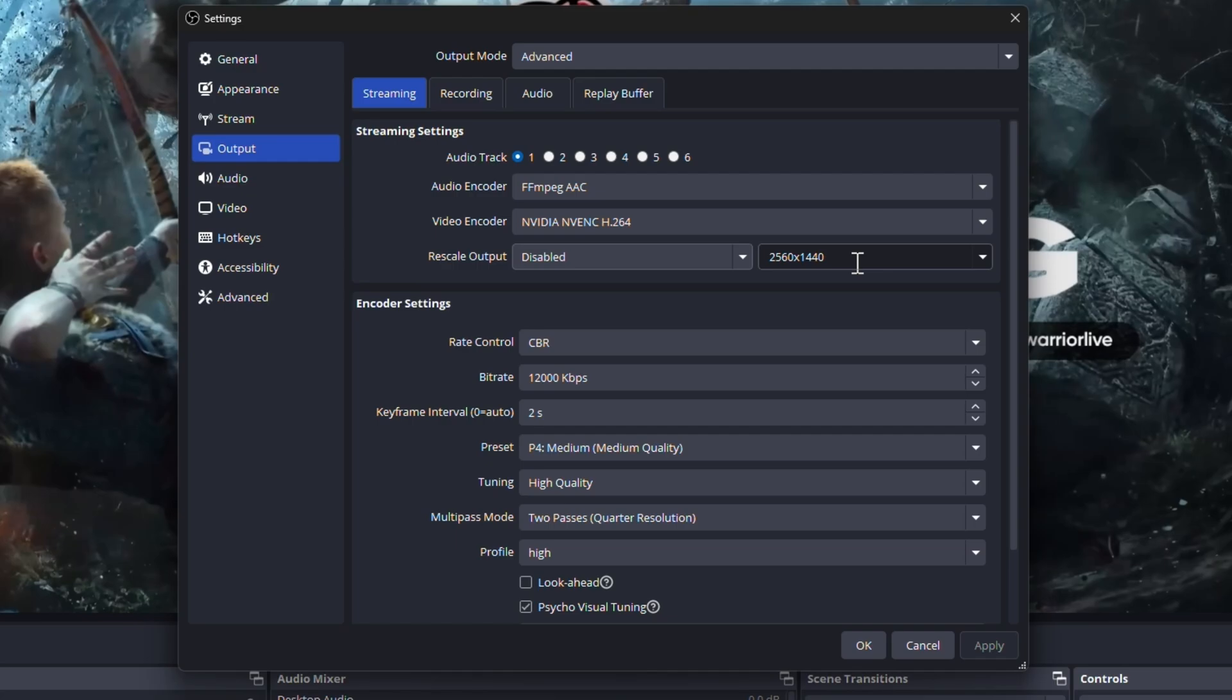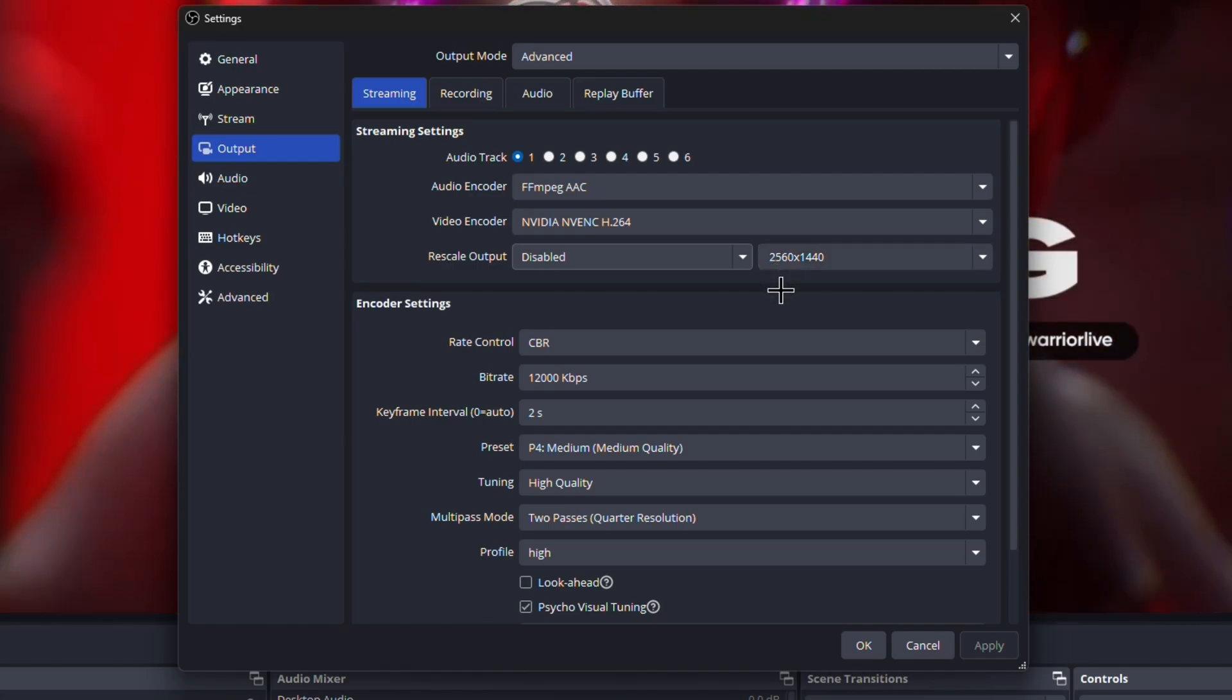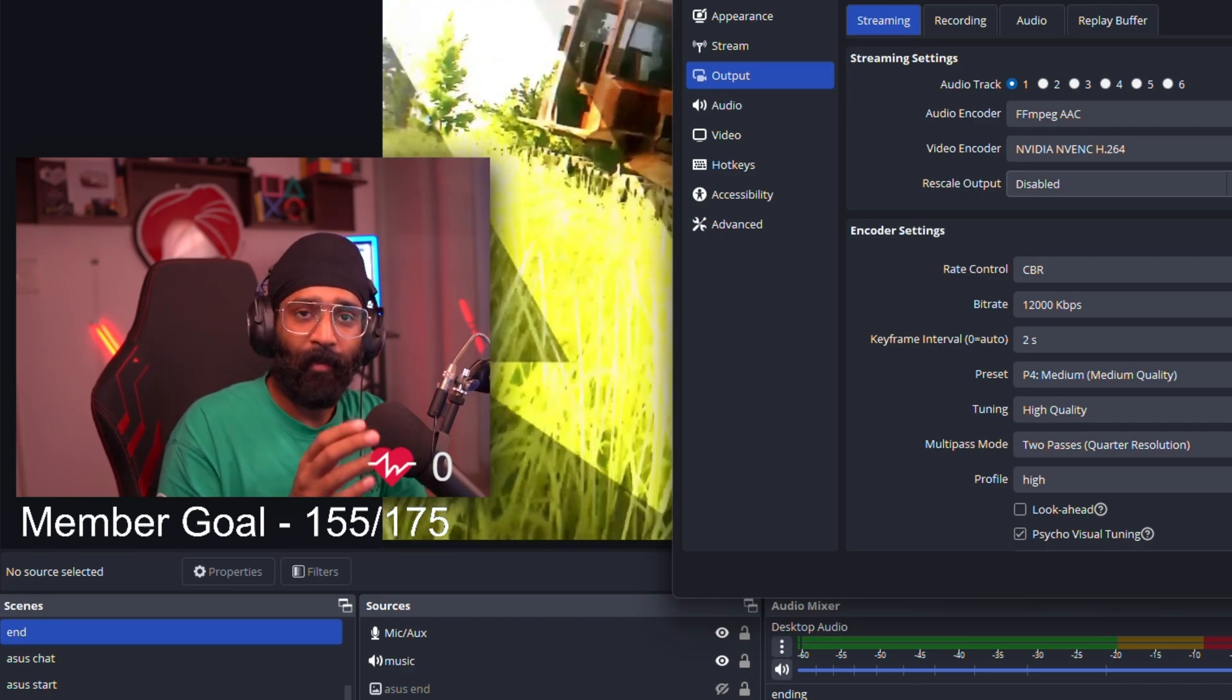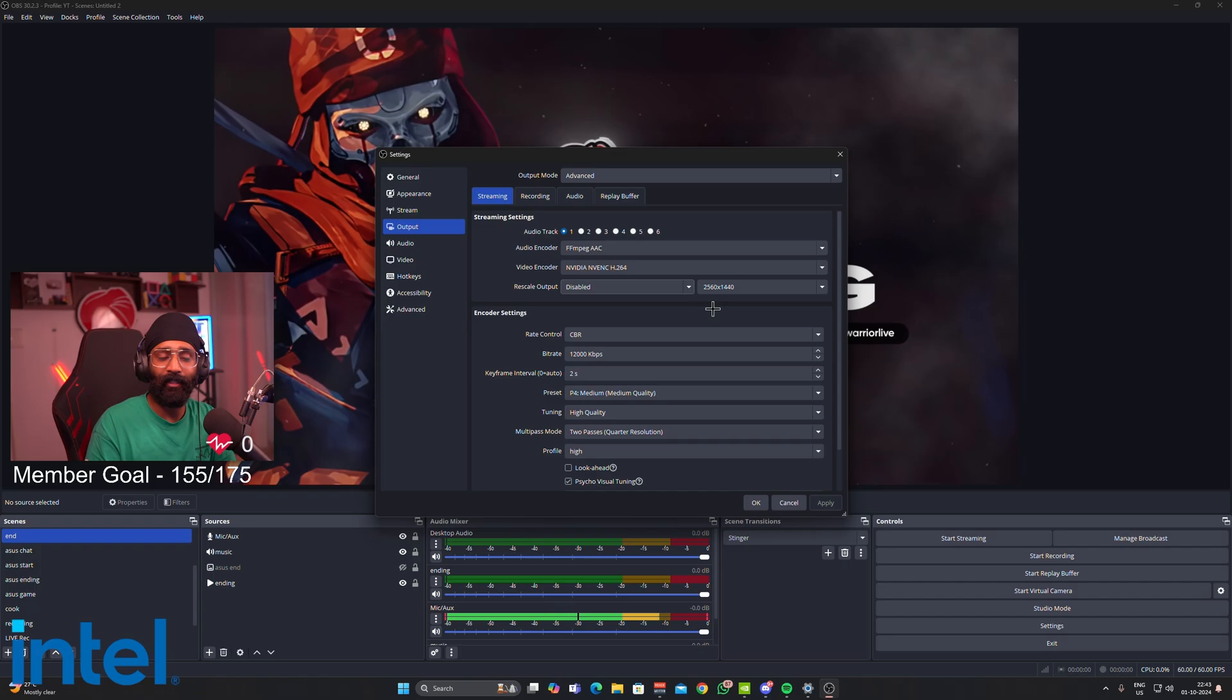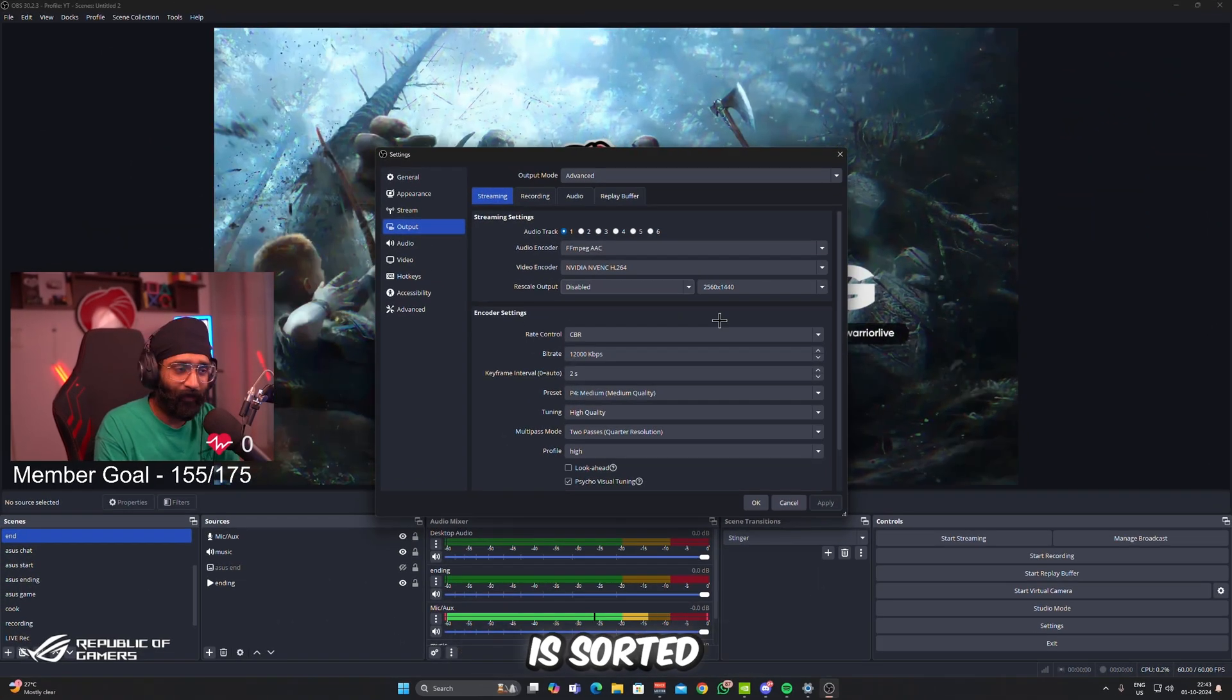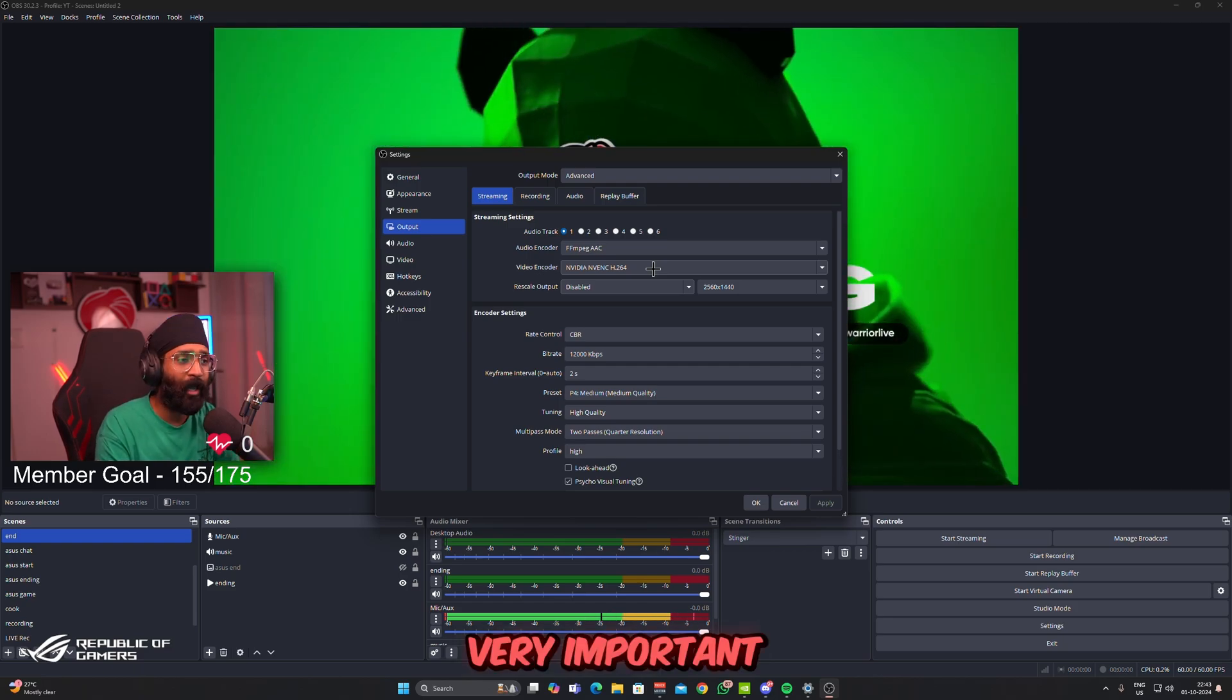Then you have to select Lanczos and select the resolution you want to rescale your output to, which is 2560 by 1440p. If you are streaming on a single PC or a dual PC but you have a 1080p gaming setup, don't worry. You have to use this for amazing quality streams.